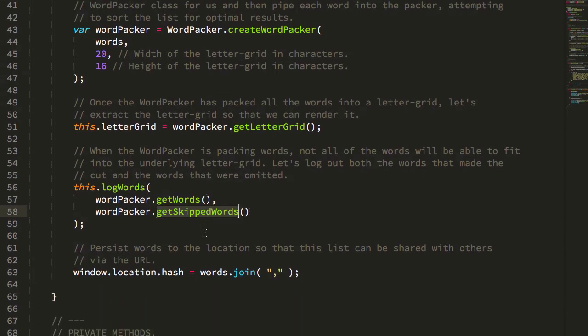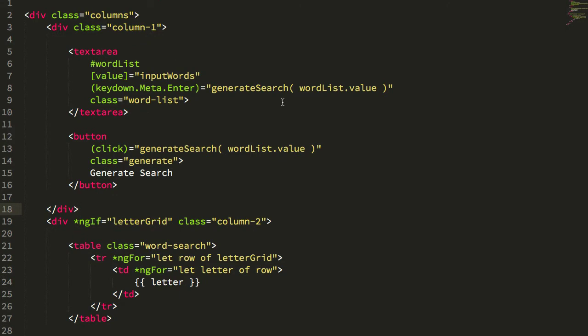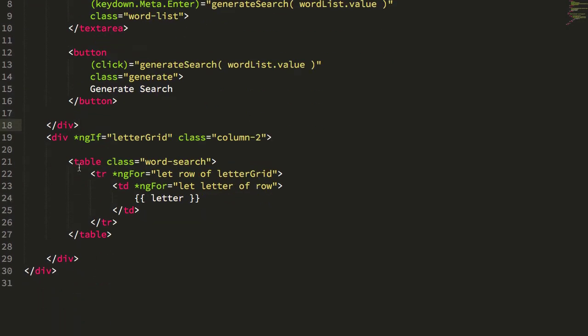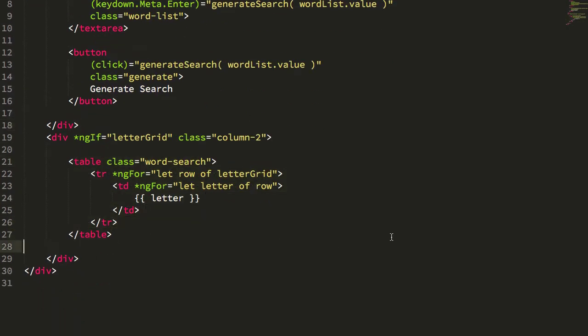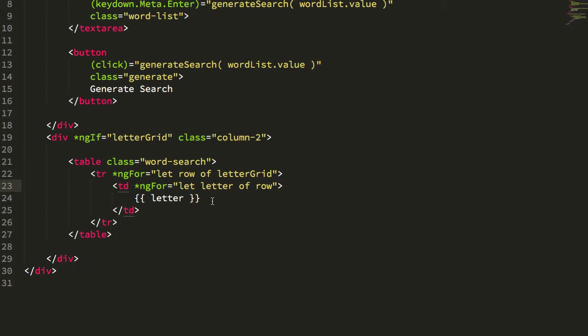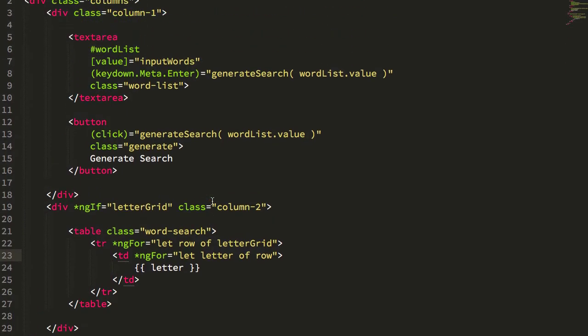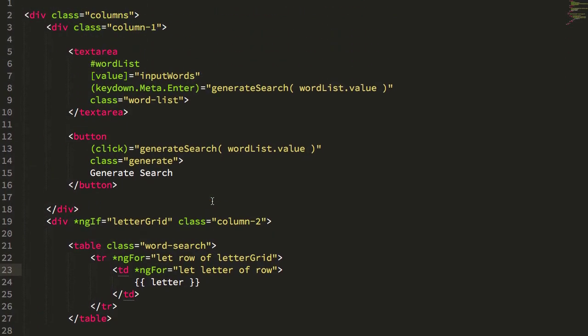And then the HTML for this, super, super simple. All we're doing is using a traditional table tag, and you can see we're looping over the rows of this letter grid, and then for each row we're outputting the individual letters. And that's it.